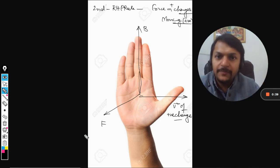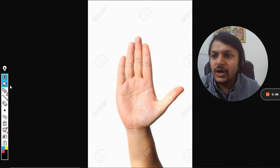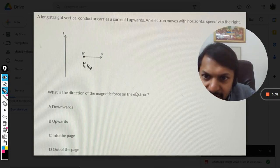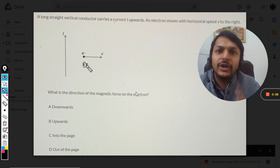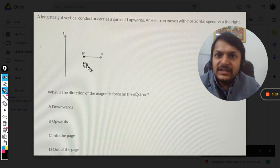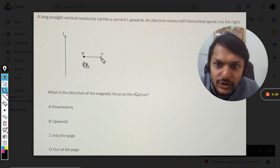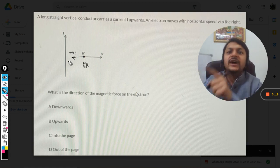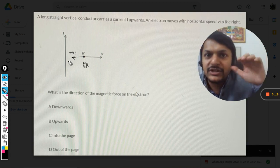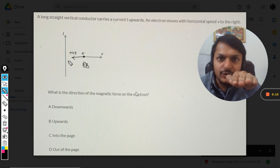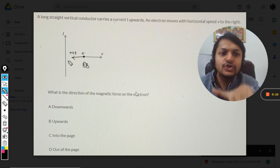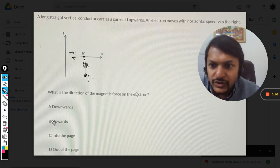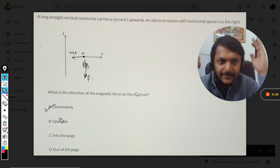Applying this to our question: the magnetic field is into the board. The electron is going to the right, so we assume a positive charge moving in the opposite direction — to the left. Our thumb points in that direction (left), and the magnetic field is into the board, so fingers point into the board. My palm ends up pointing downwards, so the force is downwards. Our answer is A.